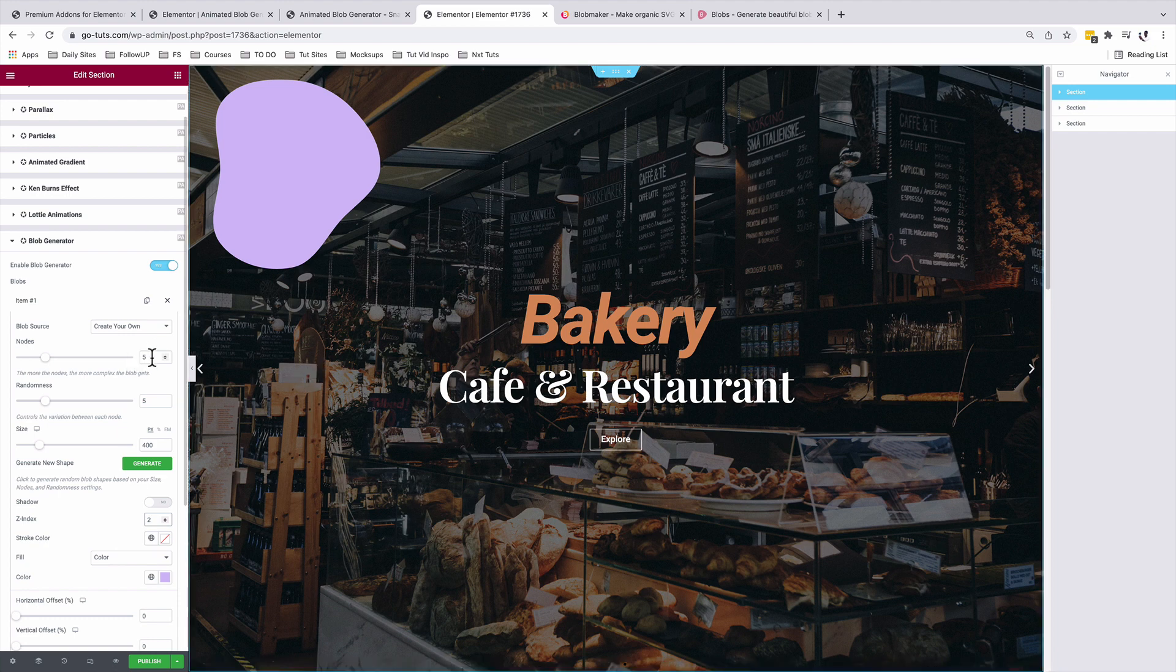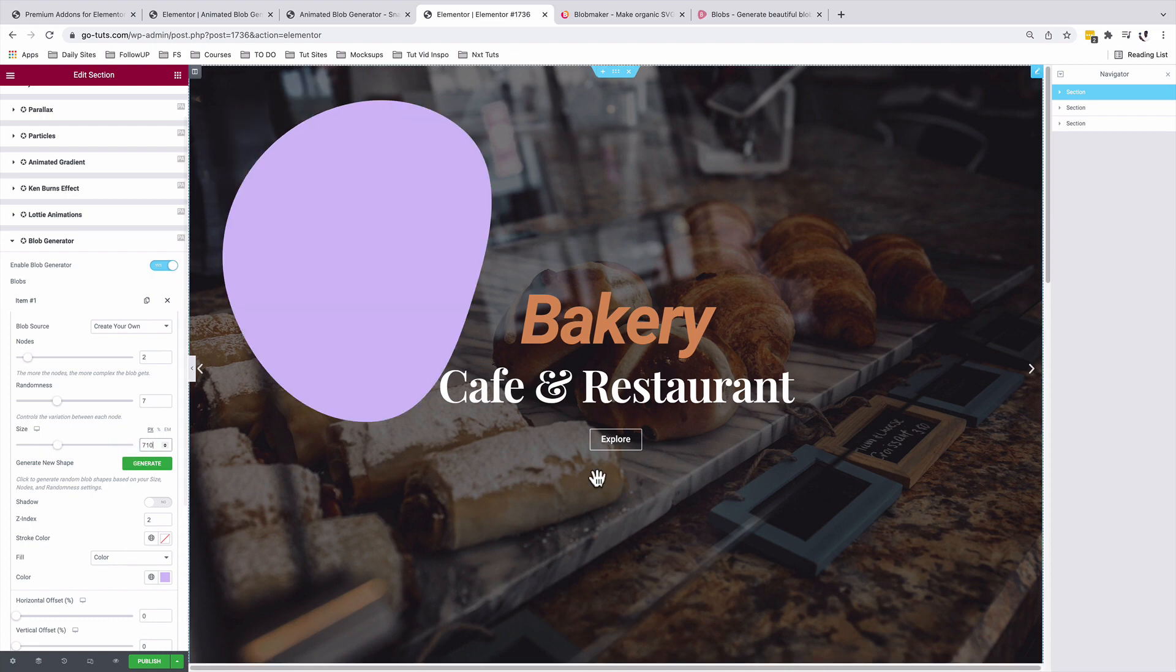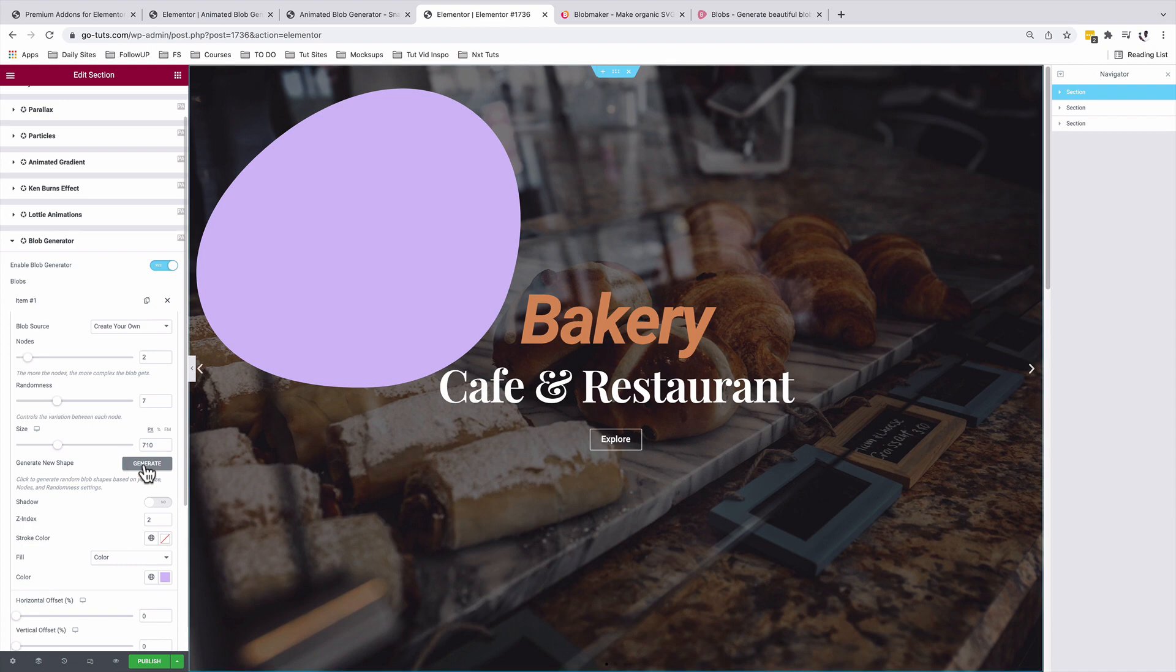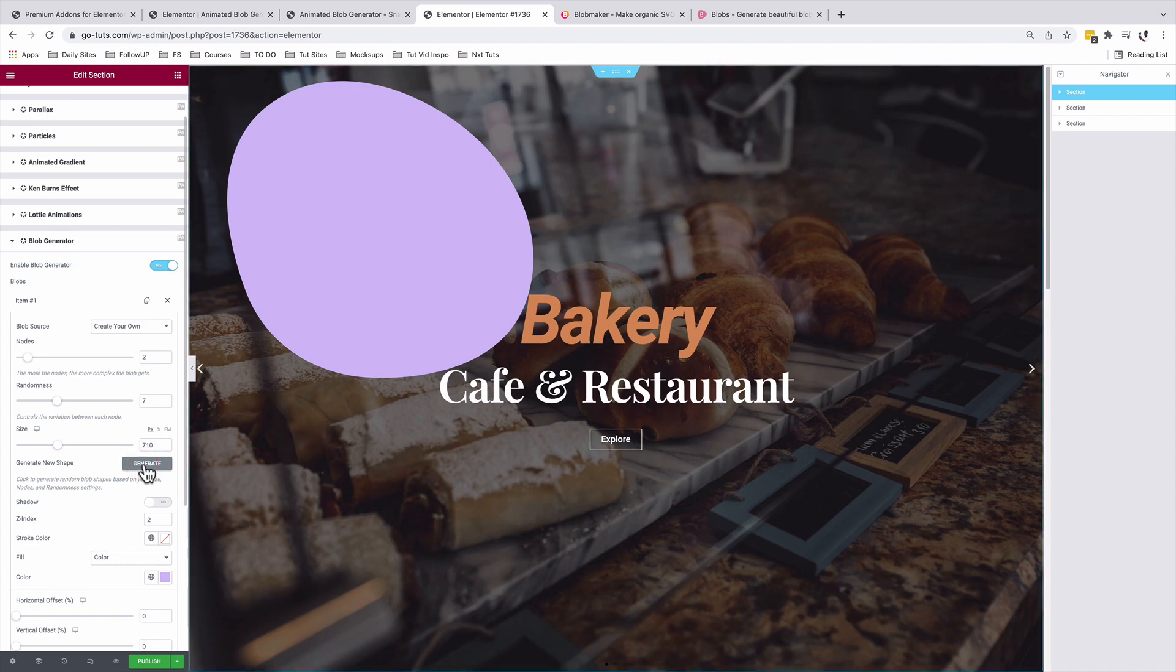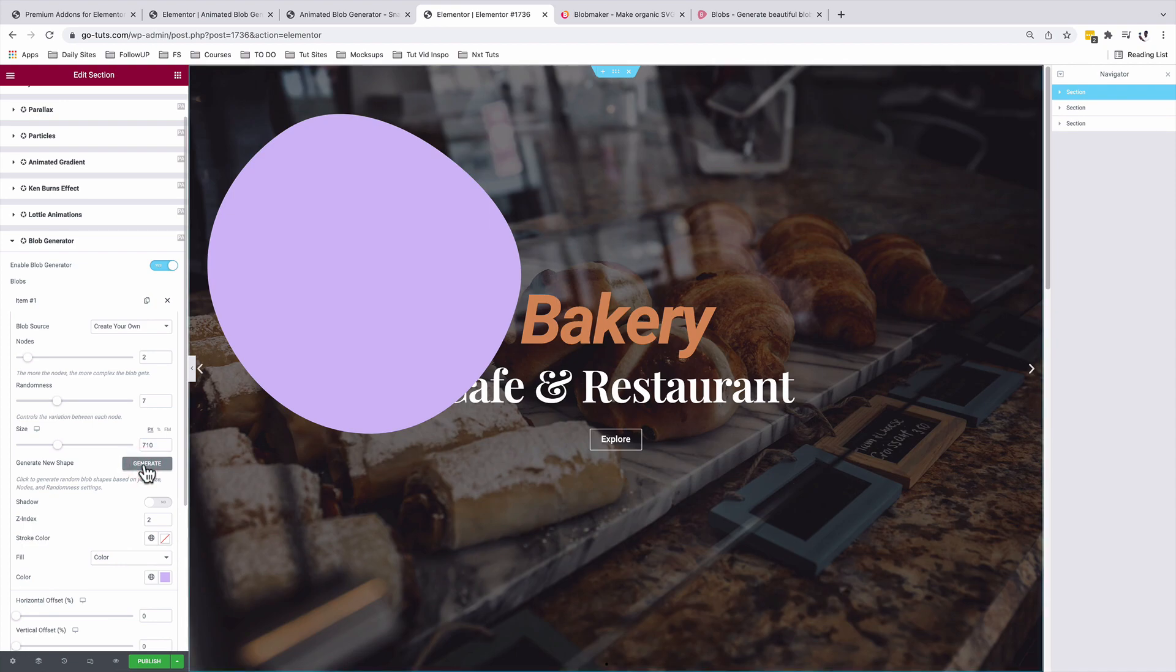We are going to change the nodes and the randomness and then the colors. I'll change the nodes to 2, the randomness to 7, and the size to 710. I can regenerate the blob by saying generate new blob shape.